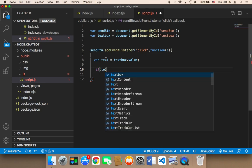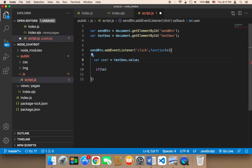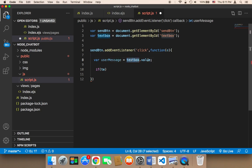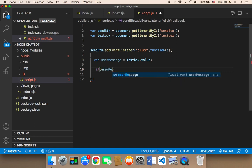Let me change this from text to user, I'm gonna say user message. So user message is gonna be equal to textbox.value. So if the user message is equal to nothing...